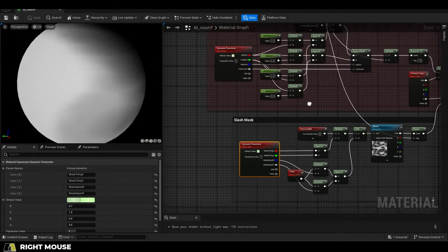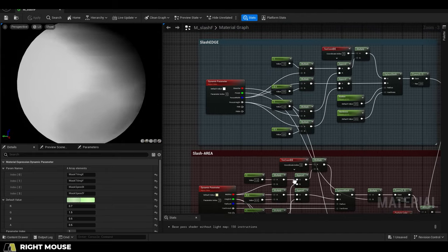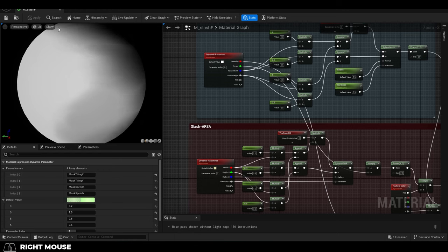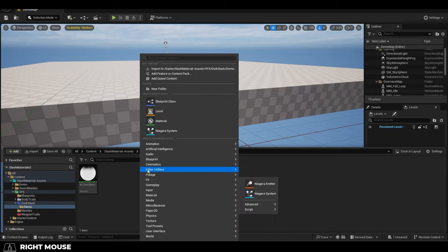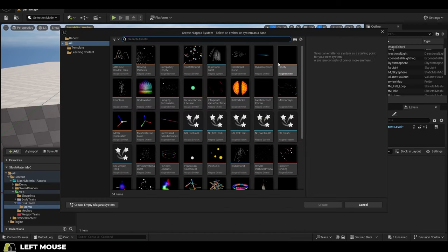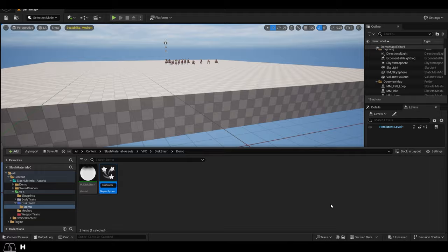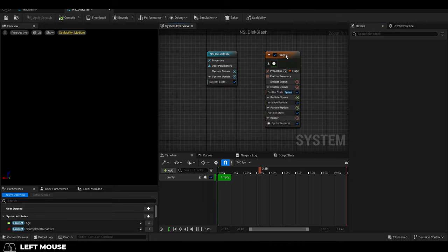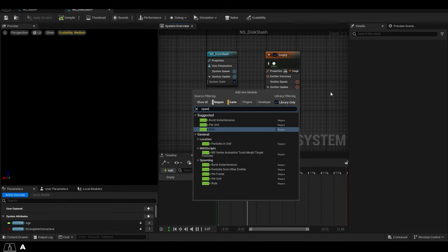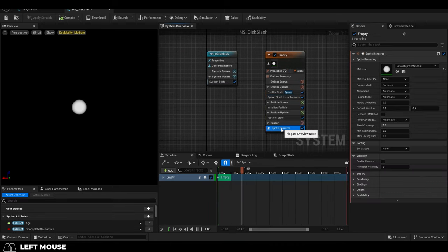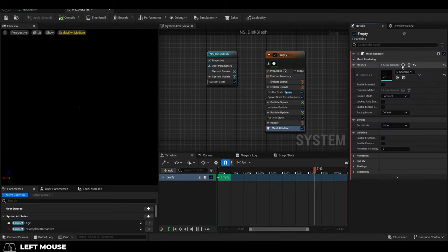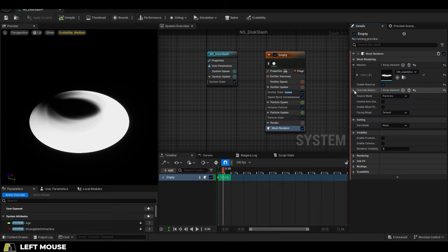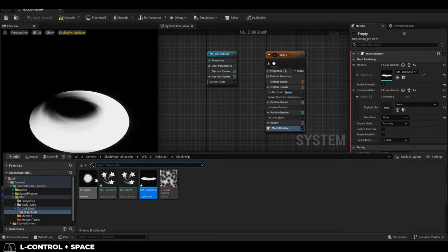So to create the particle, right click, new Niagara particle, empty, name it, open it, add an empty emitter, and update out of spawn versus instantaneous. Delete the sprite renderer and add a mesh renderer instead, set it to your disc object, enable override material, and set it to the material we just created.